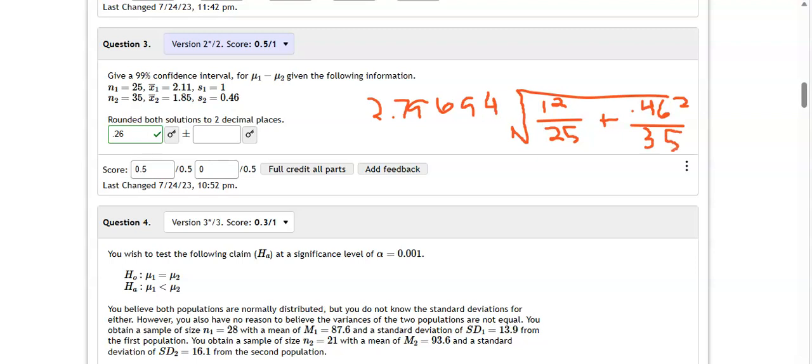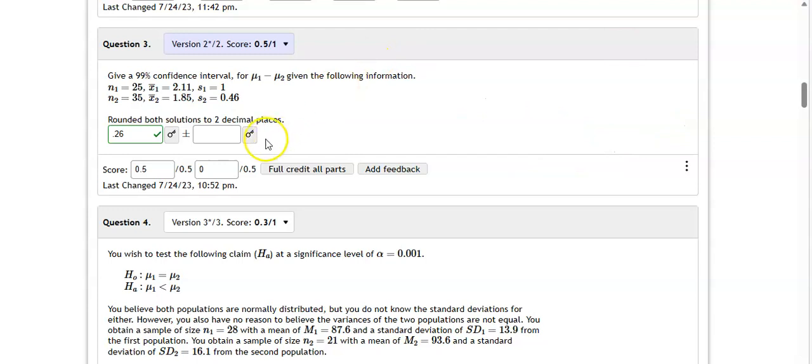All right, so if I put that in my calculator, all of that together, I get 0.60017, or if we round to two decimal places, 0.60, and of course if I get out of drawing and check that, that is what they have.